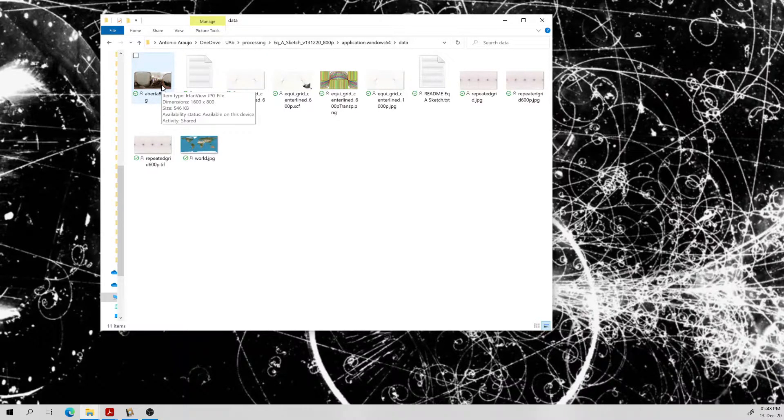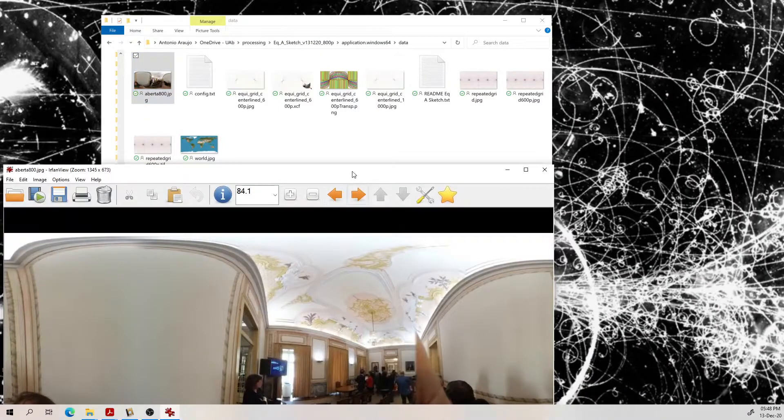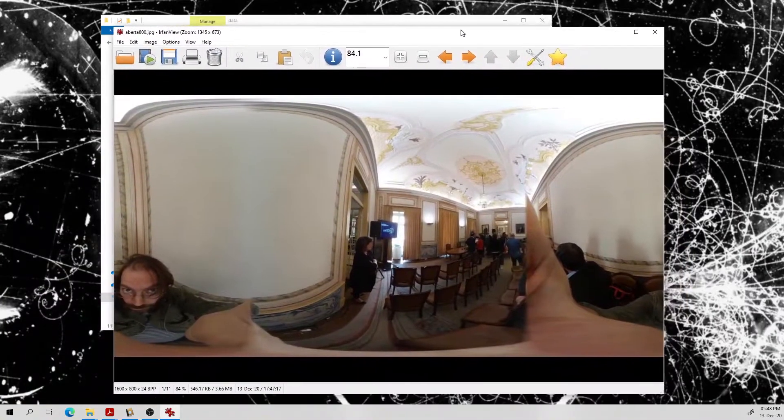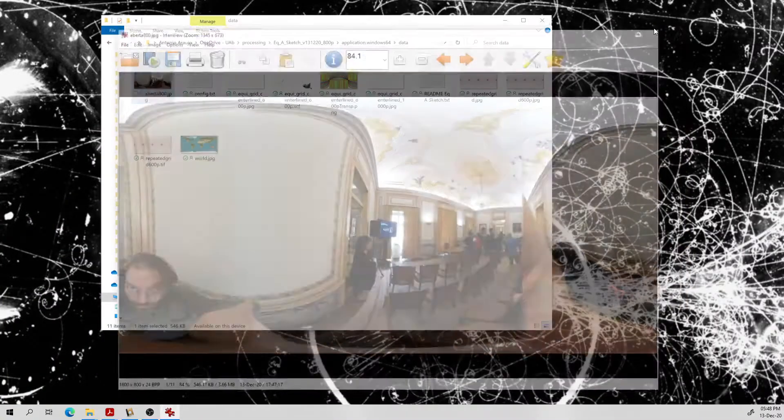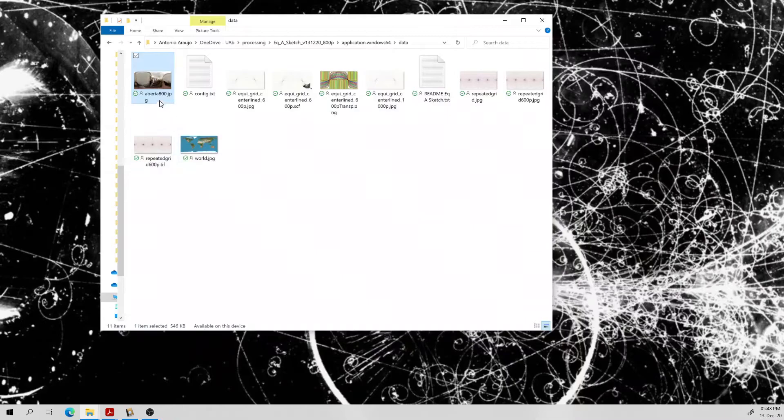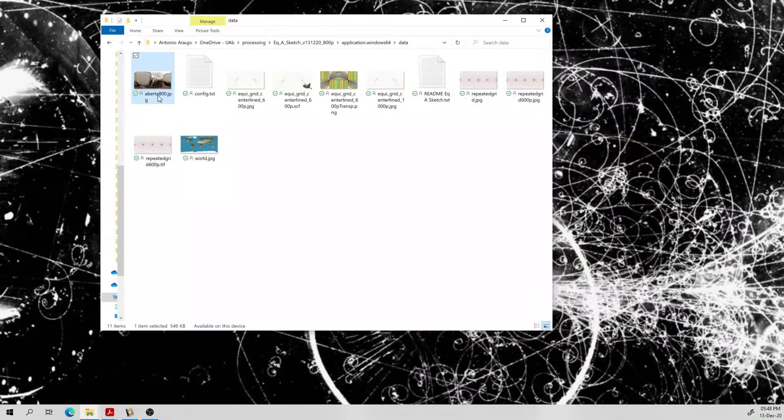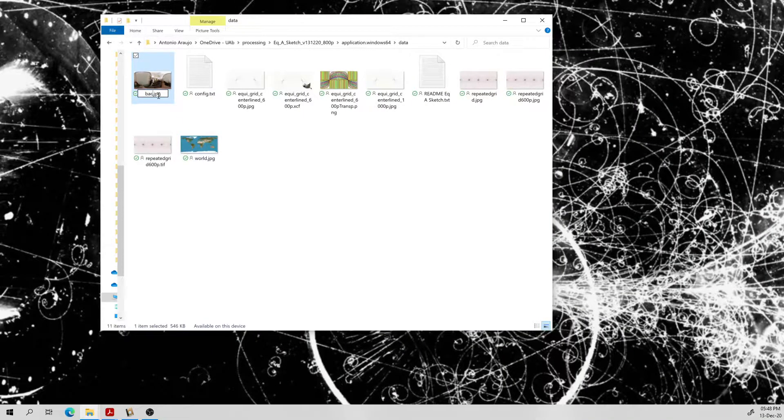An equirectangular photograph such as this one and you just rename it to background.